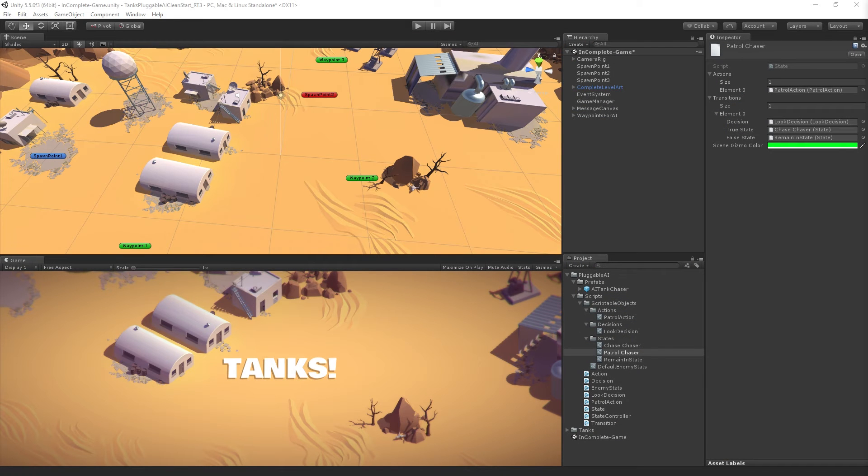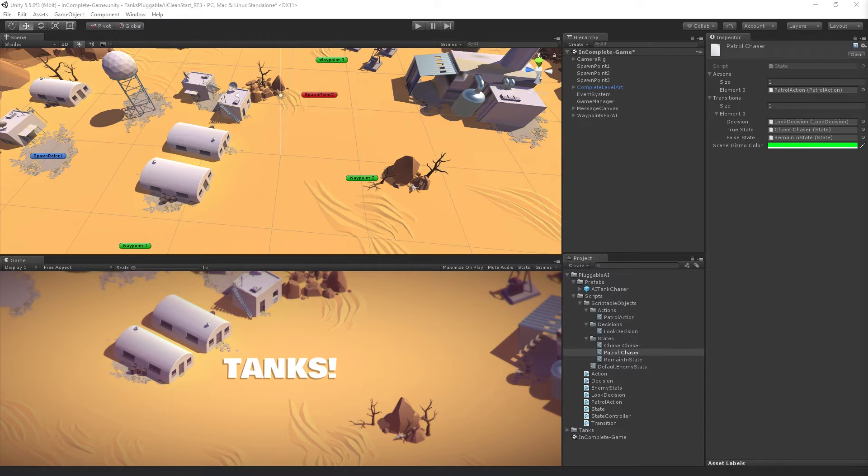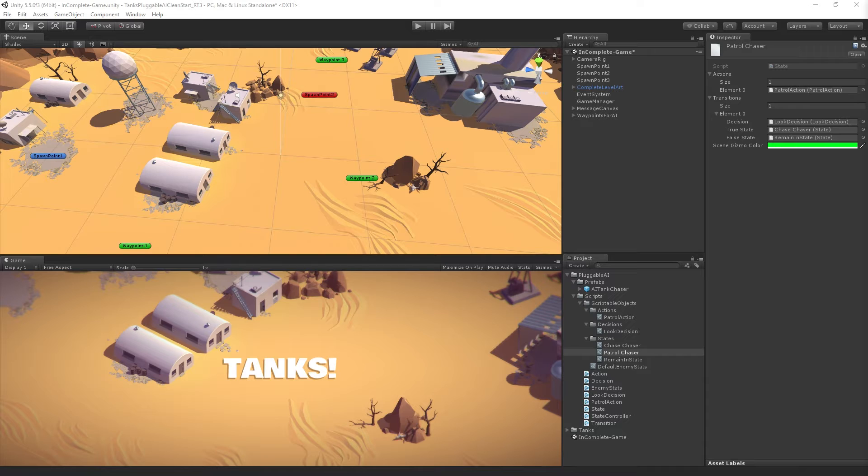The next state we want to create is our chase until dead state. For this, we will need chase and attack actions. This is going to be our chase chaser state.